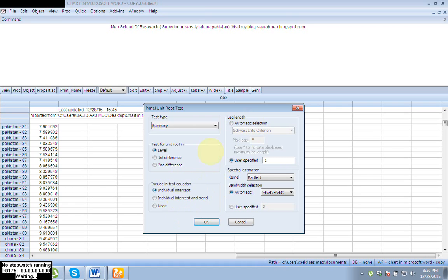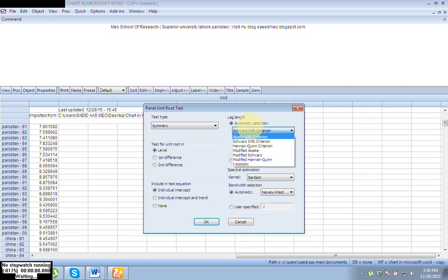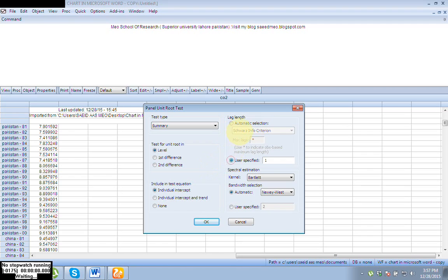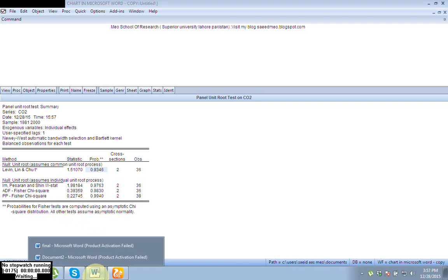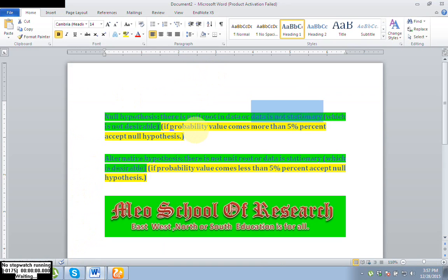You have no need to change anything else. For lag length, we have different criteria such as Schwarz and Hannan-Quinn. By default, Schwarz Information Criterion is selected, so no change is needed. Here you can see the probability value is more than 5%. The guideline is: if the probability value is more than 5%, we accept the null hypothesis, and the null hypothesis is that there is a unit root, which is not desirable.